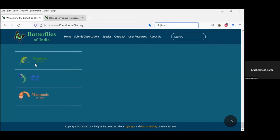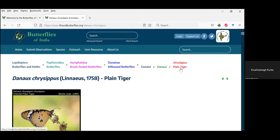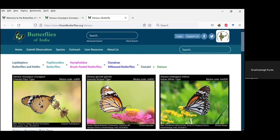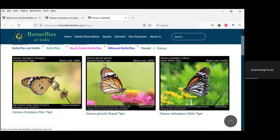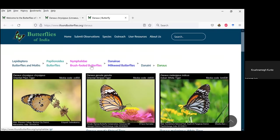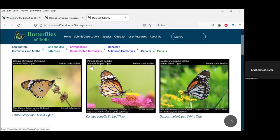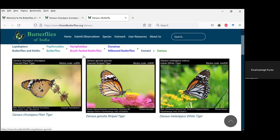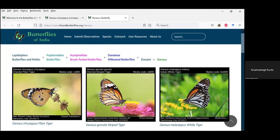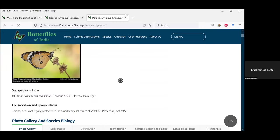If you go to a species page, we have retained some of the earlier structure. For example, the taxonomic breadcrumbs are on top. If you want to go from one species to the entire genus — say tigers — you can see all the species under that genus. Similarly, you can go to higher taxonomic categories and look at all brush-footed butterflies, the entire Nymphalidae family, to compare images and try to check which butterfly you have seen. If you think the plain tiger is what you've seen, you can click on that image or name and it will take you to the plain tiger page.